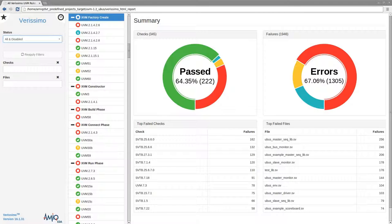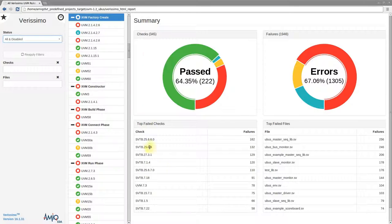The report is divided into three panes: filters on the left side, checkstree in the middle, and the main pane holding the summary page or the failures table on the right side.